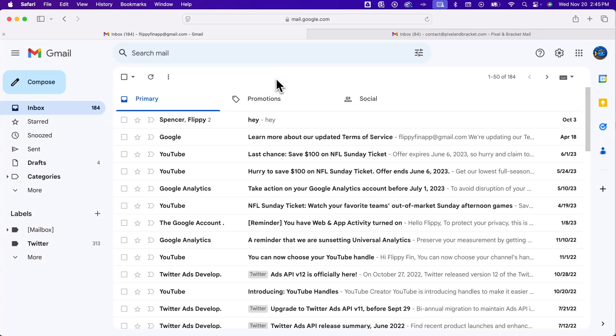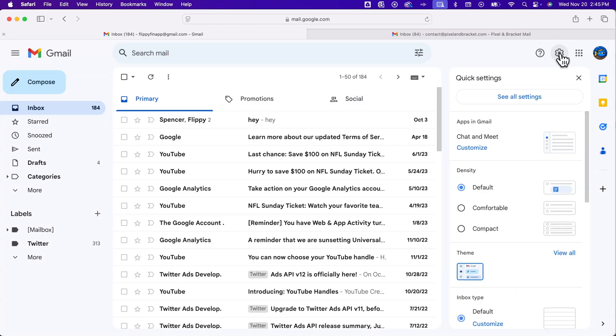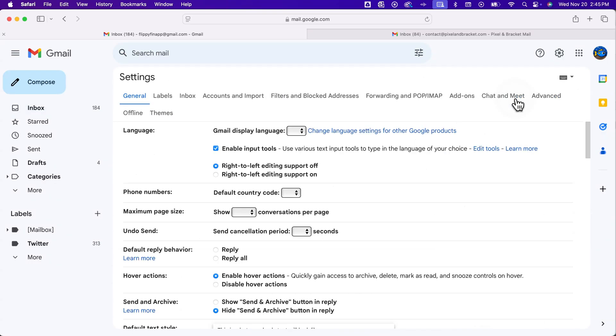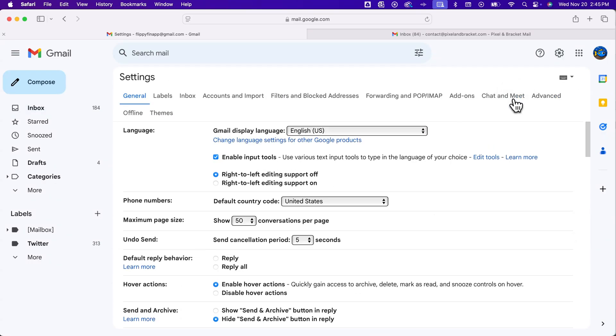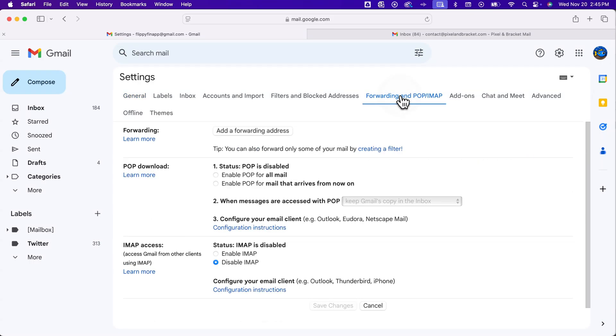The first thing we need to do is look at our settings. So in the upper right, we'll see the gear icon. It'll open up quick settings, but we need to see all the settings for forwarding. Once we click on that, we'll see a little section here that says forwarding and pop. And so we're going to click on that.